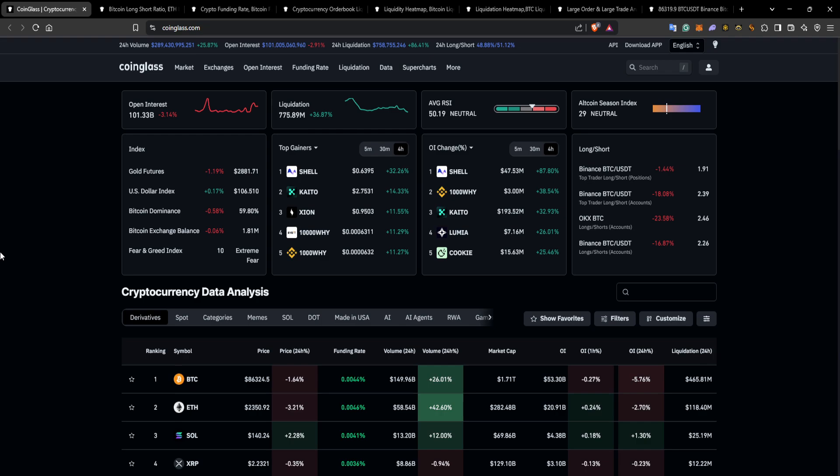Trying to find direction, some confluence, and effectively build out a strategy that really works for people consistently, right? Because that's the whole point of trading. It needs to be consistent, repeatable, and profitable. If it's not those three things—consistent, repeatable, profitable—then it's not a strategy that you can implement.